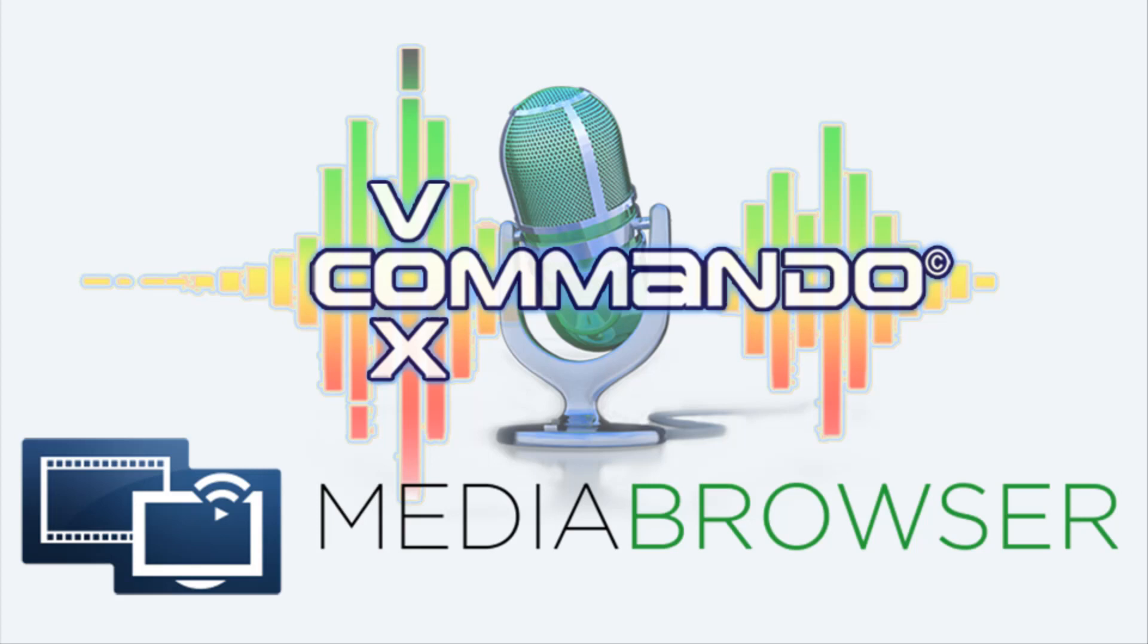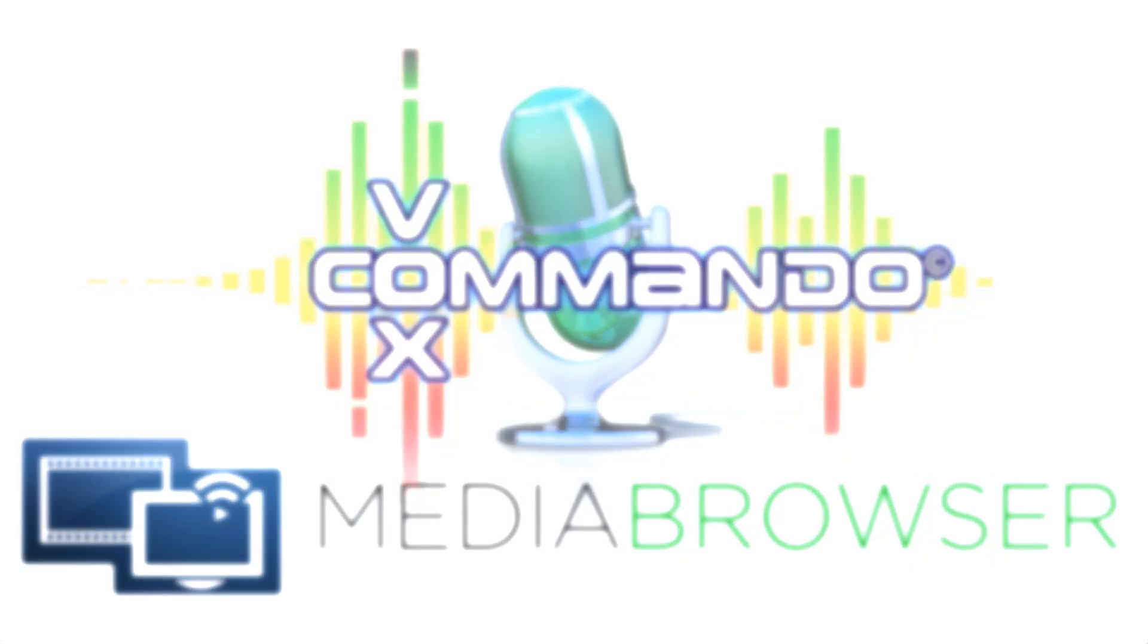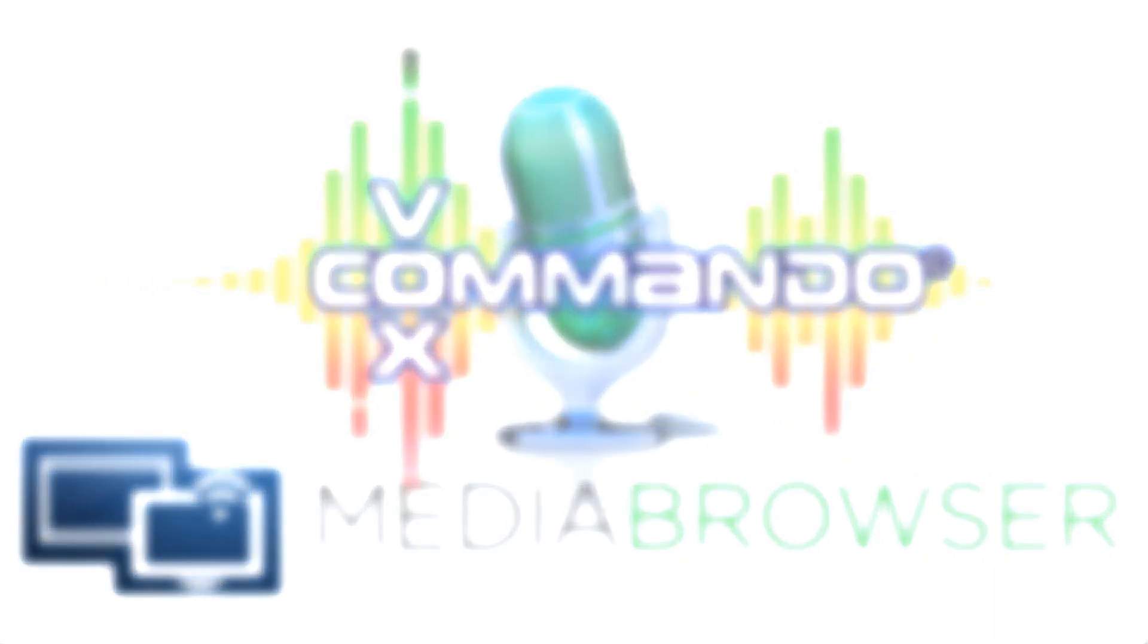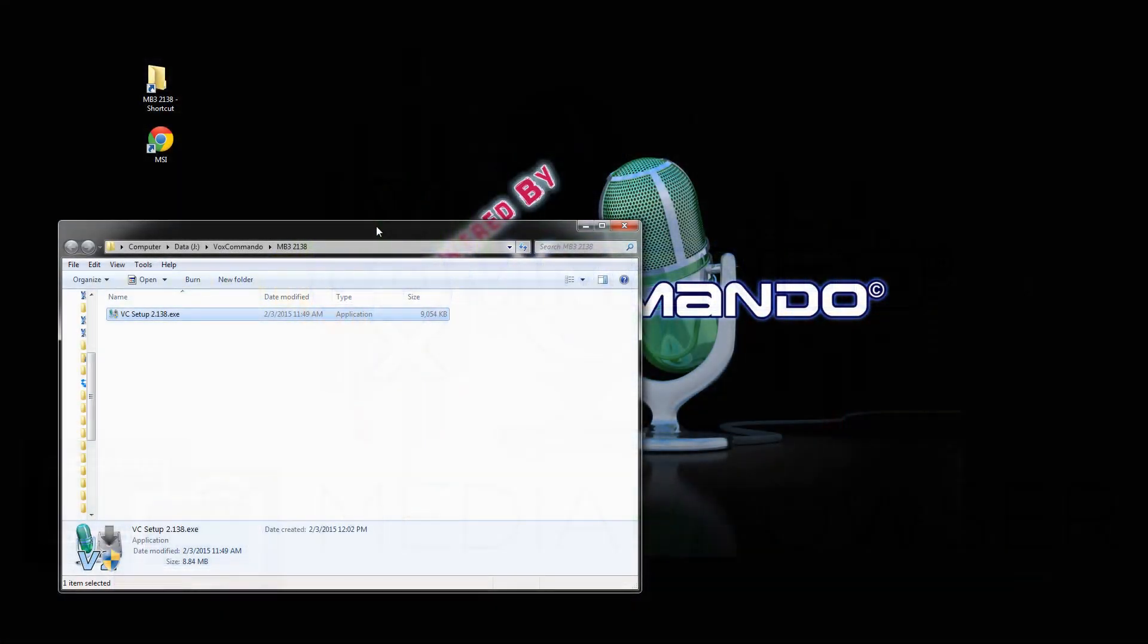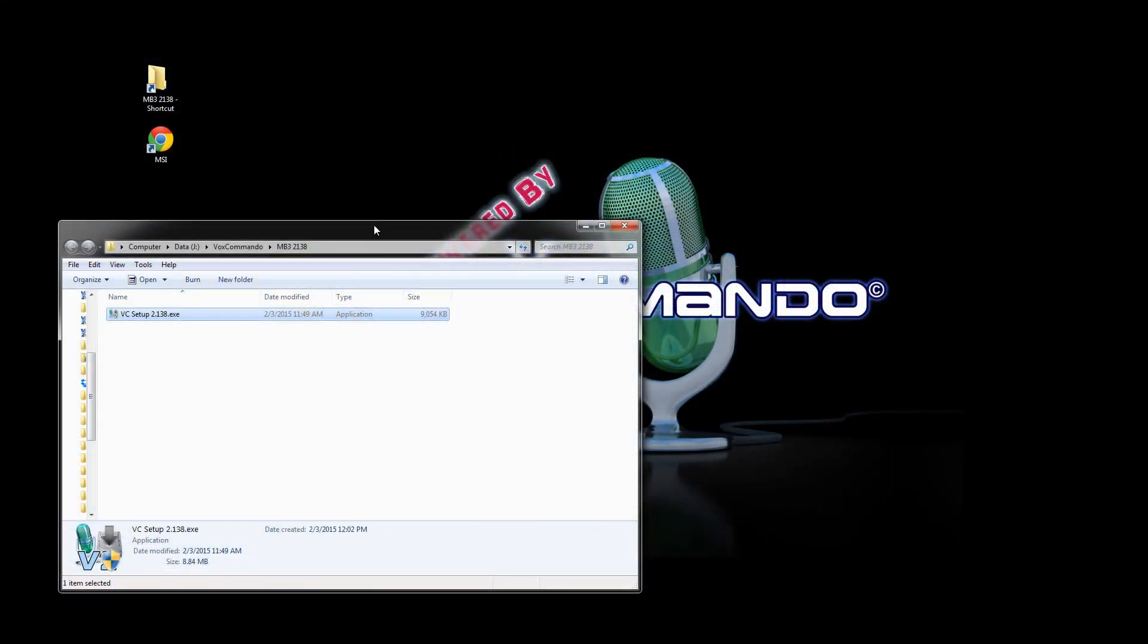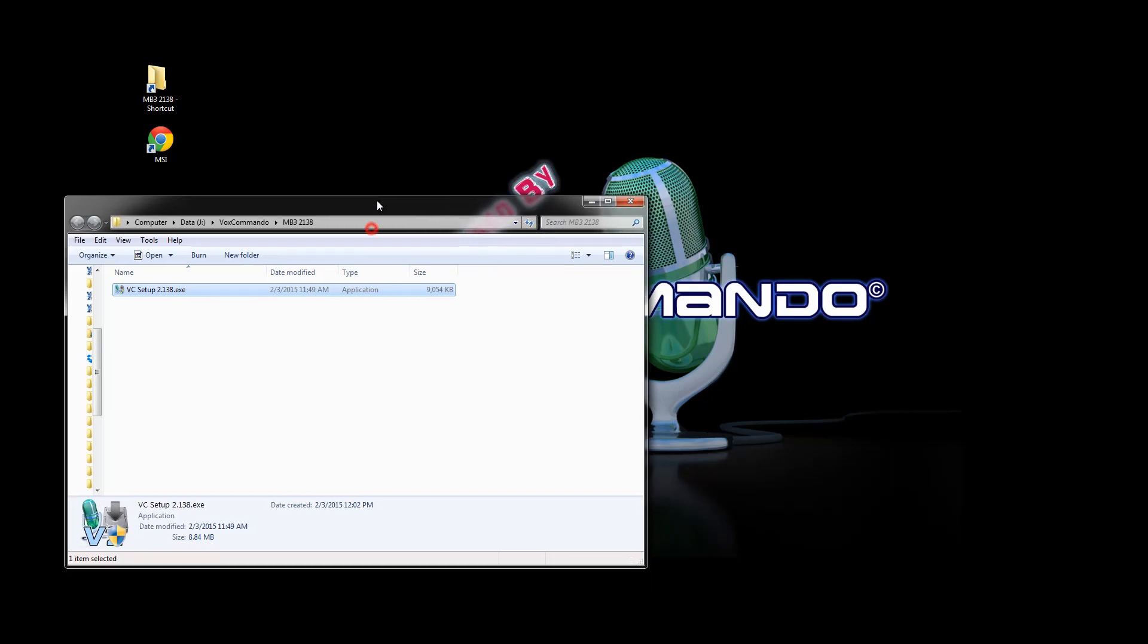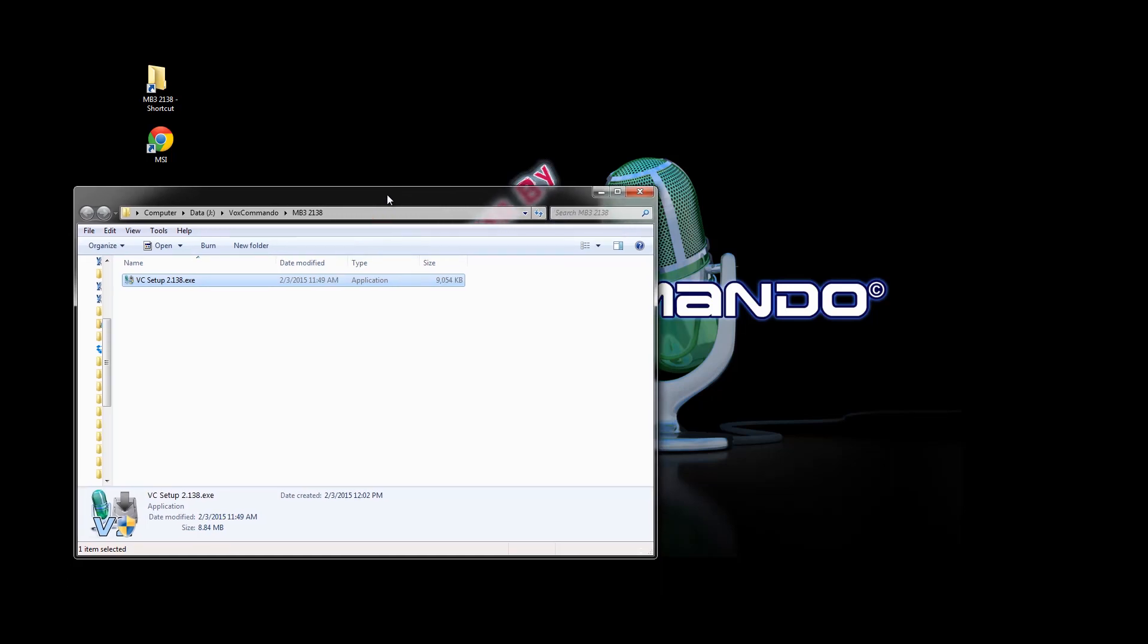Hello, welcome to another VoxCommando tutorial. We're just in the process of releasing version 2.138 of VoxCommando which includes for the first time a plugin for Media Browser and a standard English configuration of commands for Media Browser. So I will show you how to set that up as quickly as possible.